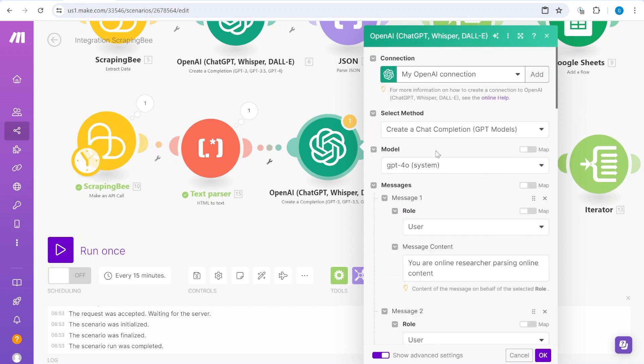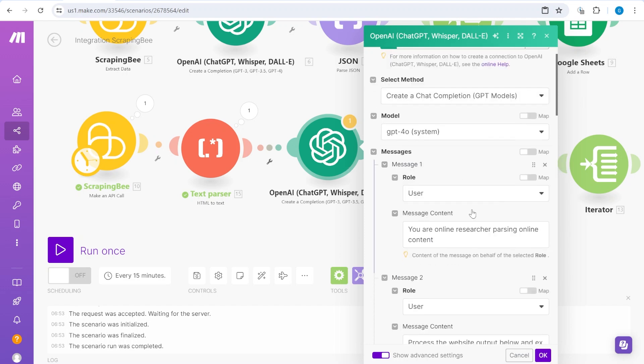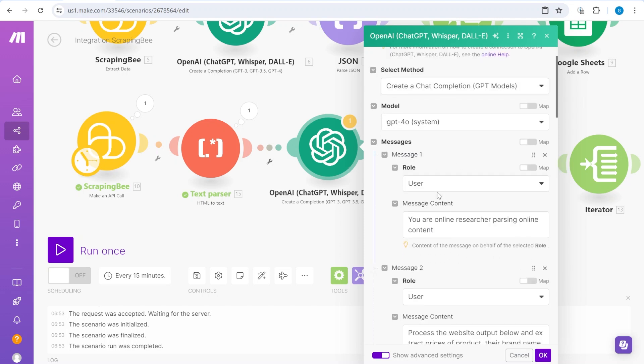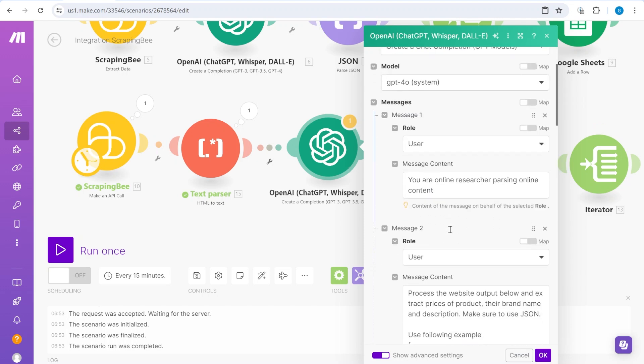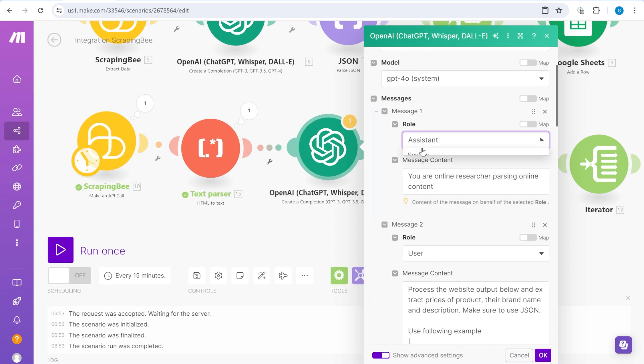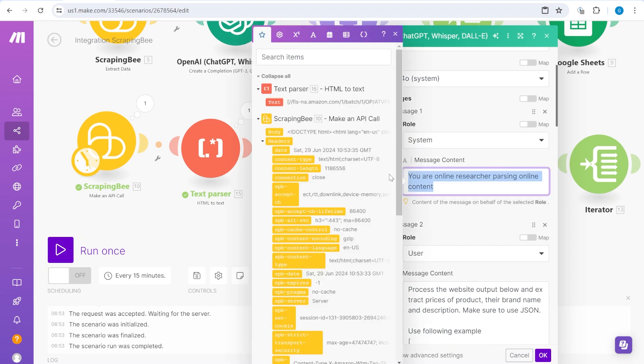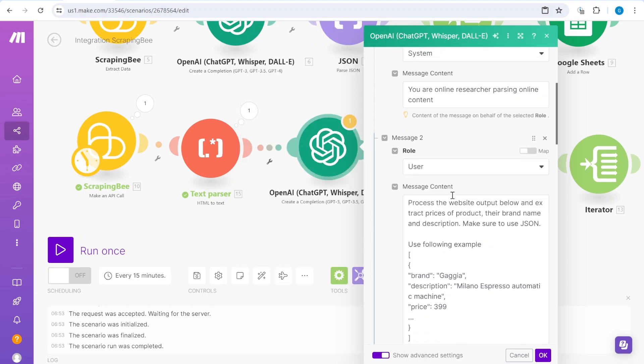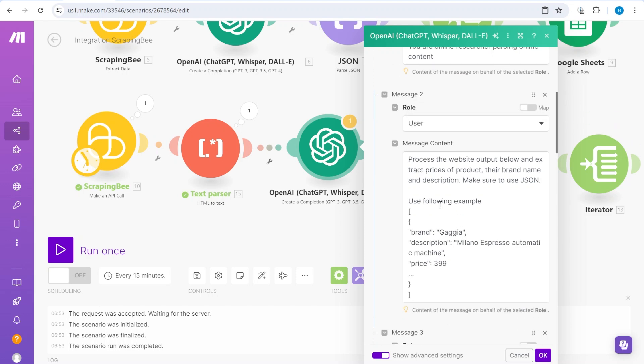So we are just using the regular OpenAI module. We say use the ChatGPT, the latest version. Here as a system, we'll say that you are an online researcher parsing online content. And then as a user, we will give the first prompt.